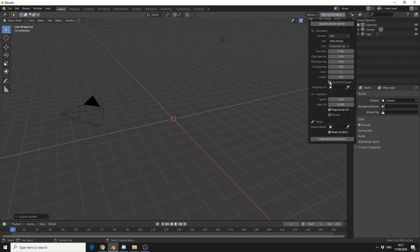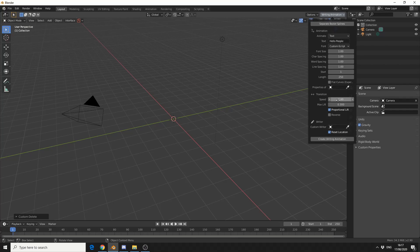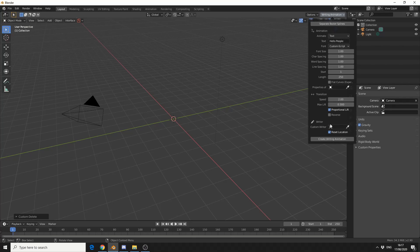Now you can enable flat curve, which is experimental, I'm not entirely sure what that means. And you can change the speed in terms of transition. And you can also add in a custom writer. So rather than using the pencil that it kind of provides, you can swap this for an object. And all you do here is create writing animation.